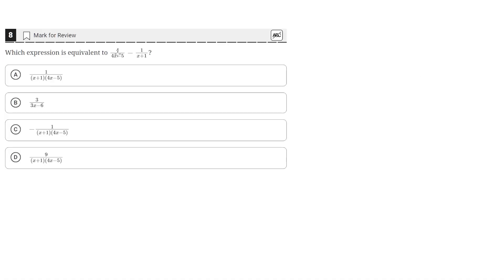Which expression is equivalent to 4 over 4x minus 5 minus 1 over x plus 1? To solve this problem, first we would simplify this by putting it under one denominator.